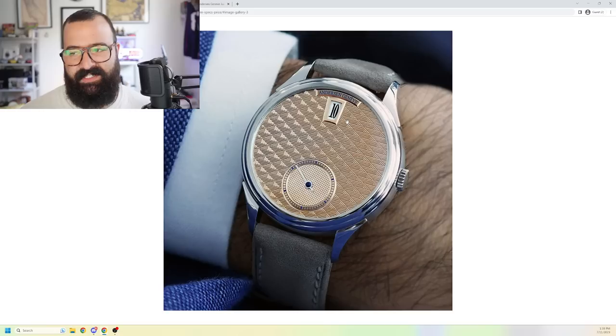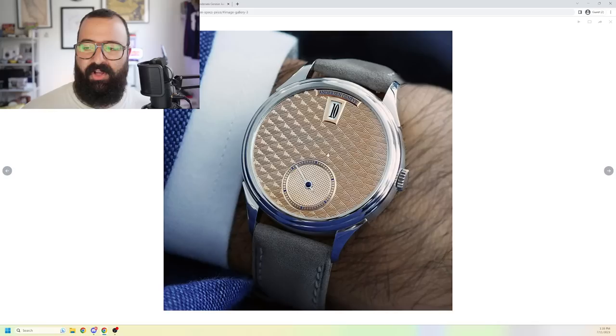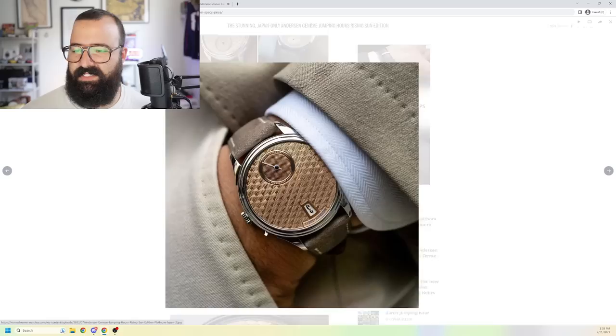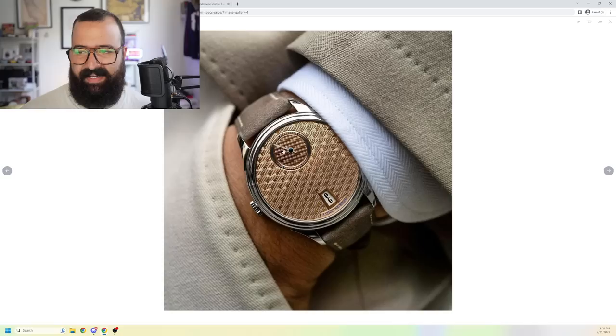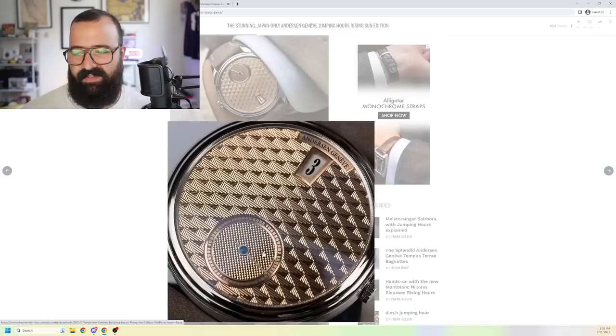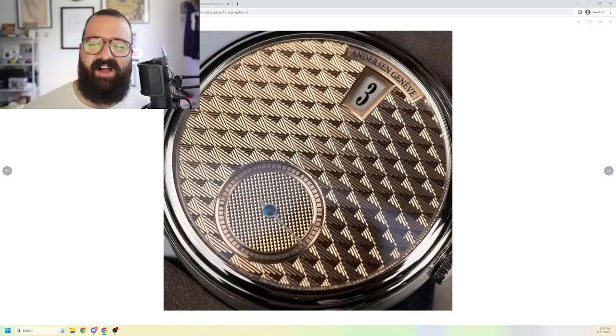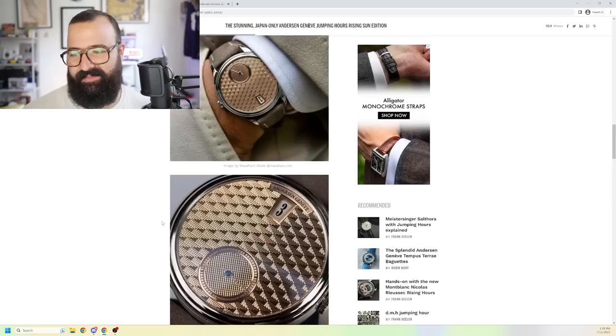And I mean, this is one of the most gorgeous layouts of a jumping hour. This is all hand done, this guilloche pattern. And then what's even crazier is there's a totally different pattern on this minute track dial. Kind of pyramid checks there. And the beauty is not only... Oh, my God. Look at how that plays with the light. Absolutely gorgeous.